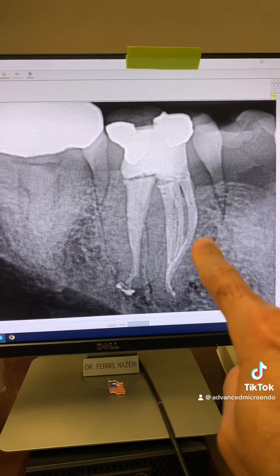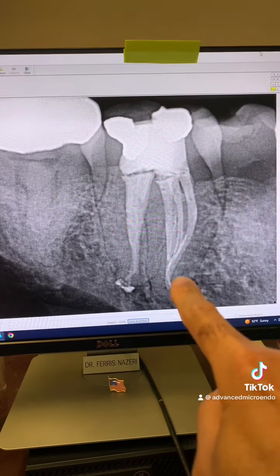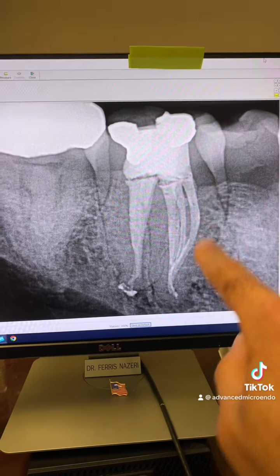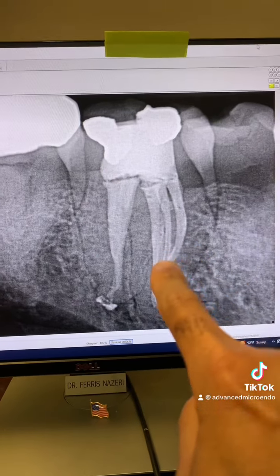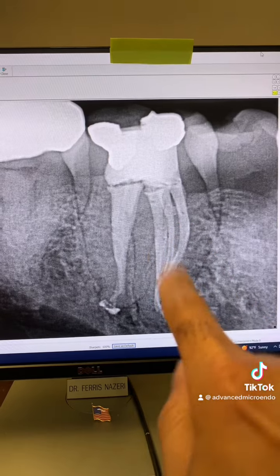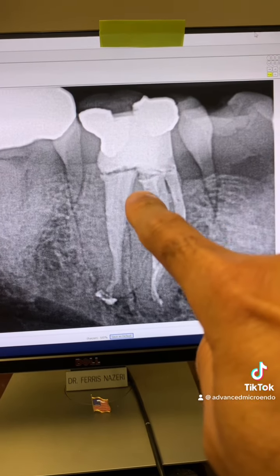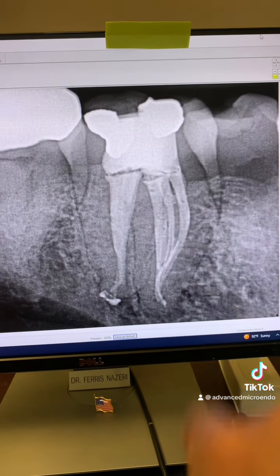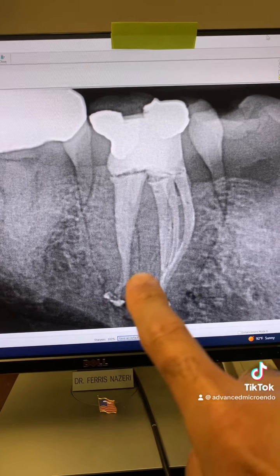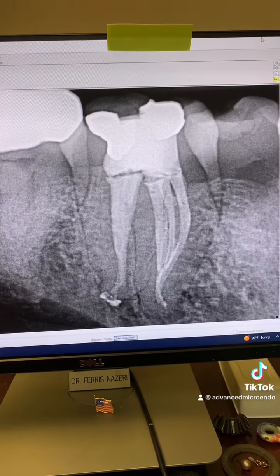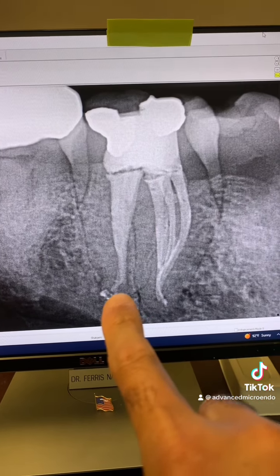These were 25 millimeter long roots. Look at the curvature here in the apical area — this is an S-shaped curvature. So you're thinking maybe two mesial canals and one distal canal. Think again — 25 millimeter long canals.